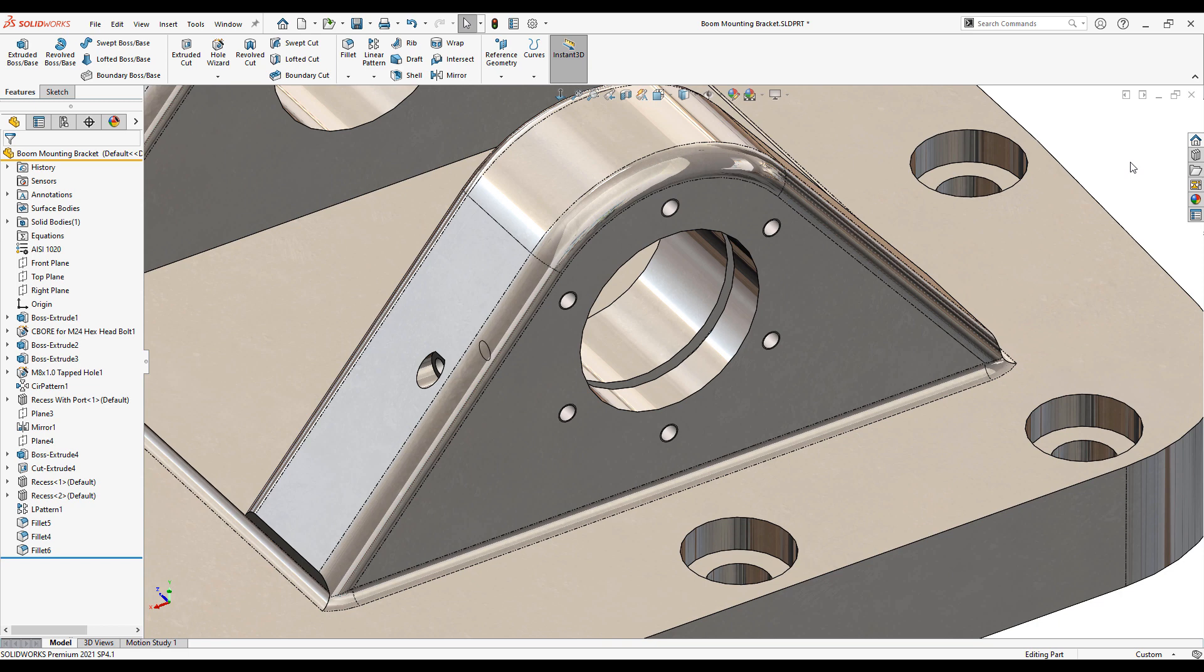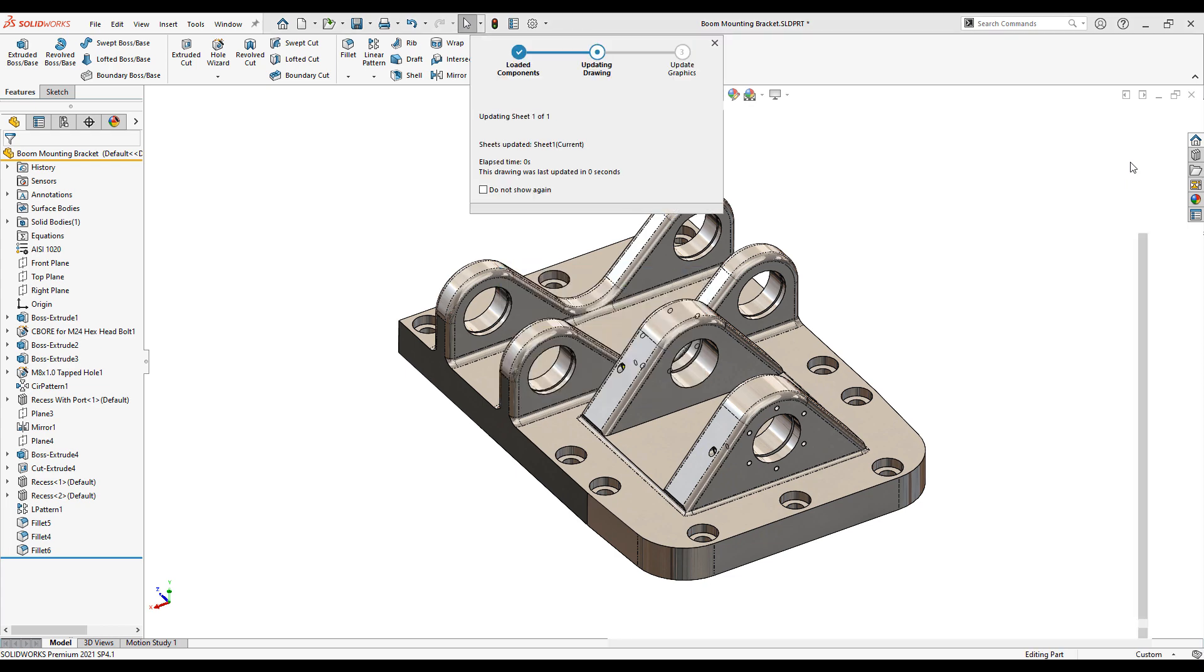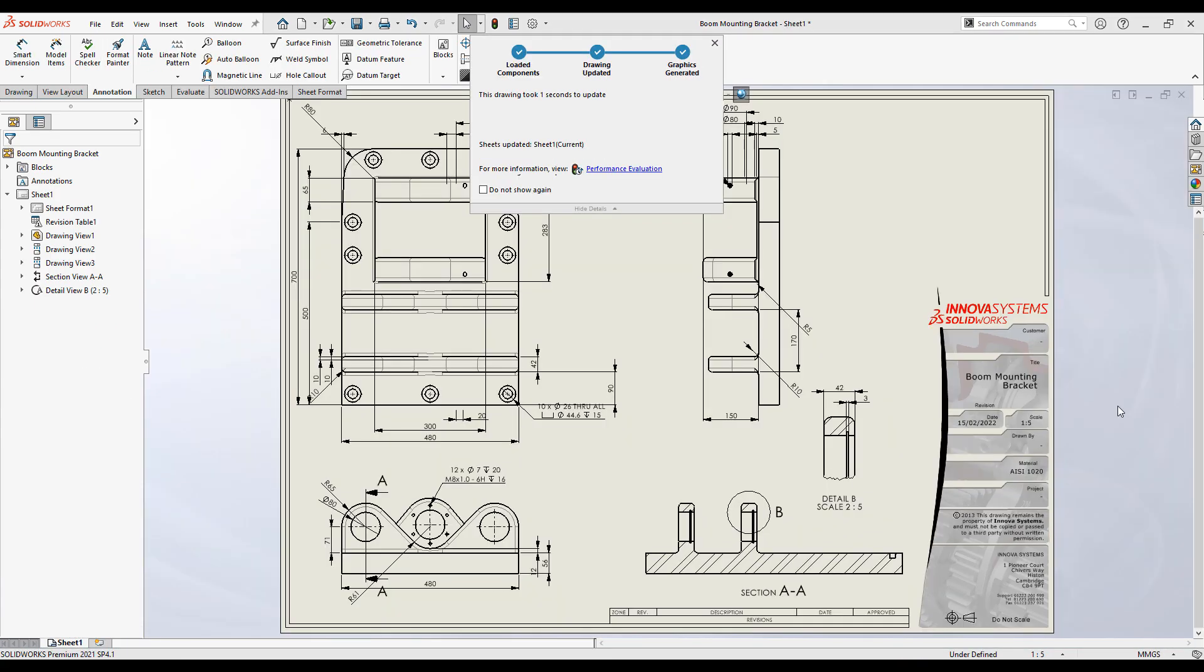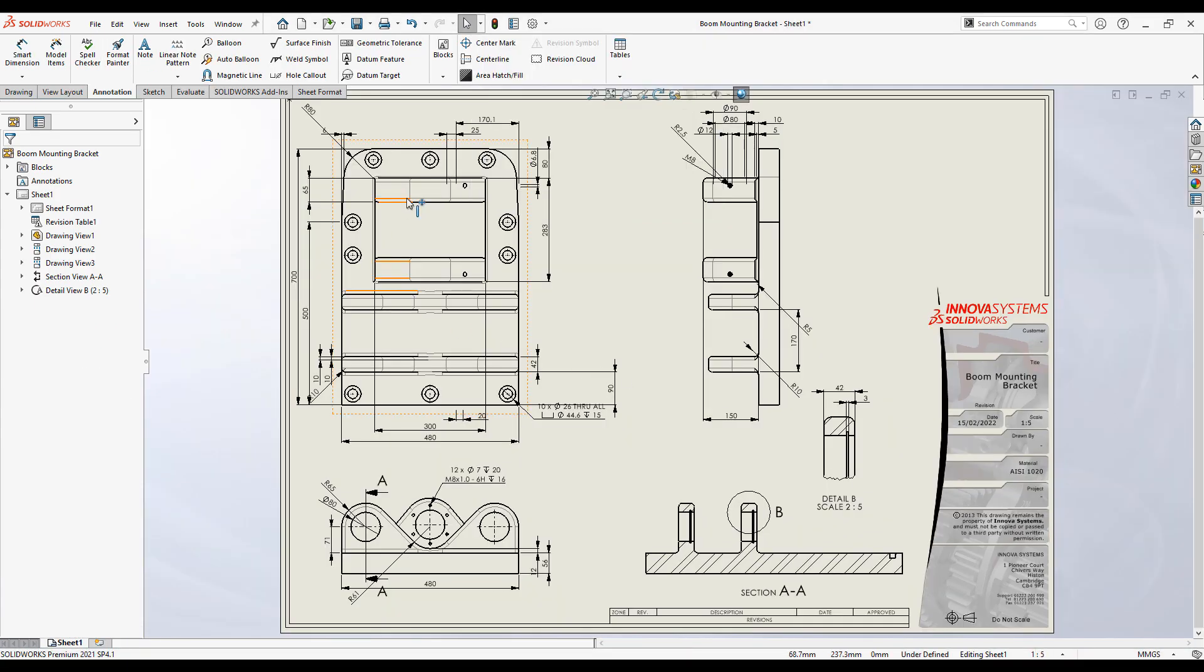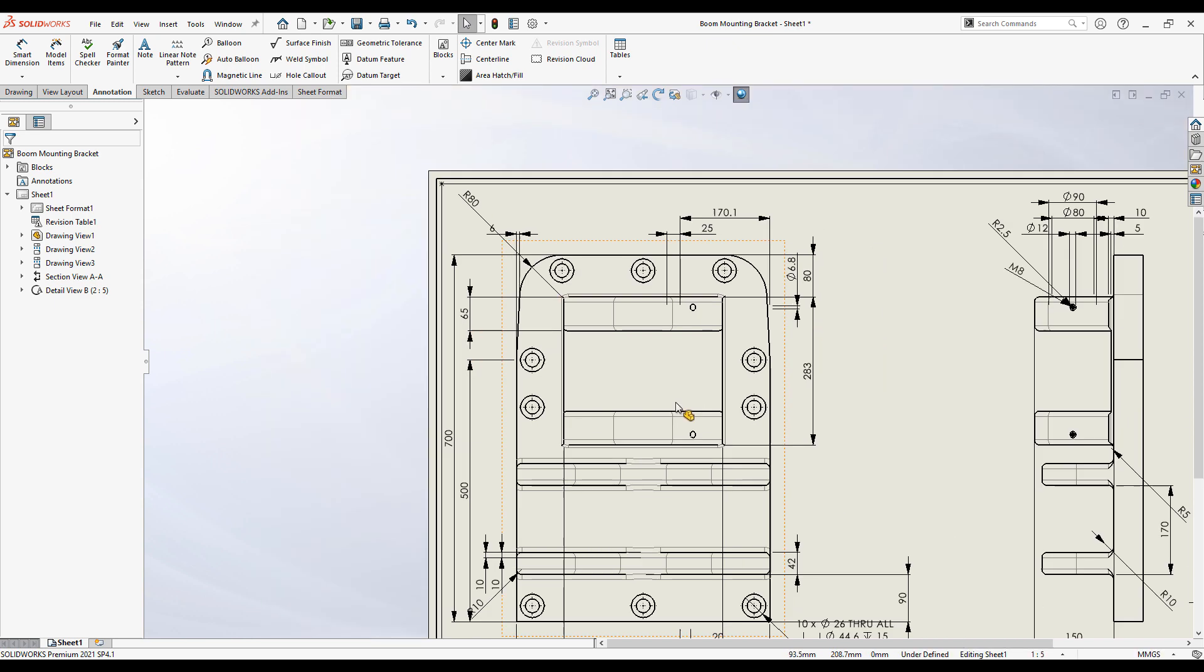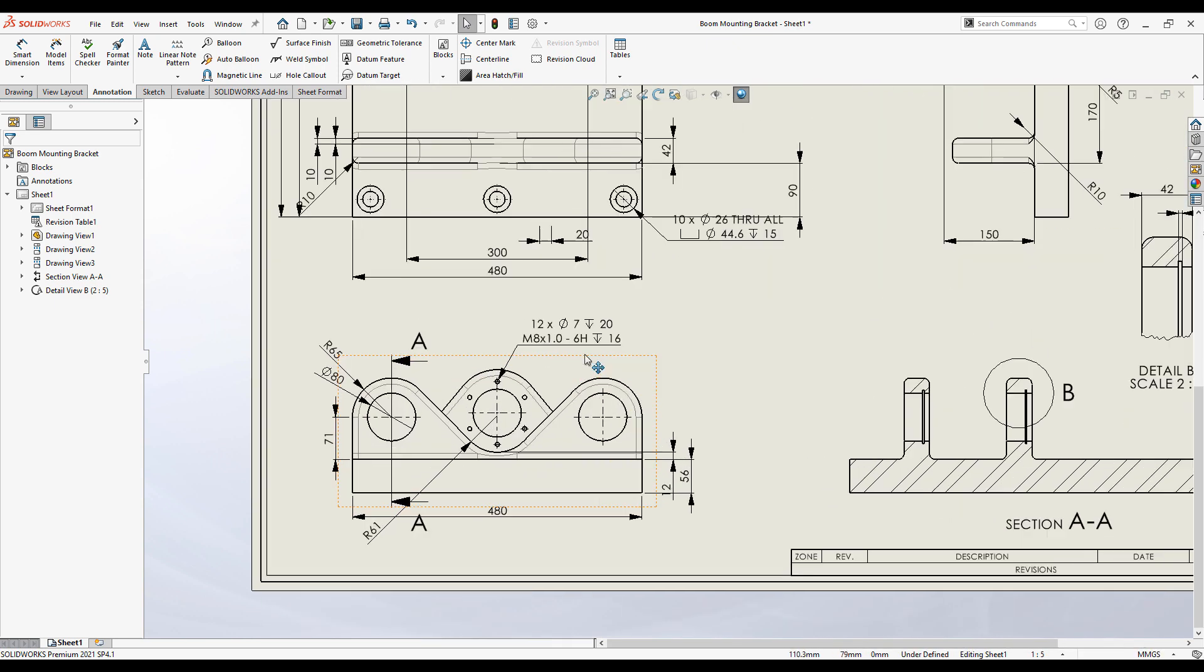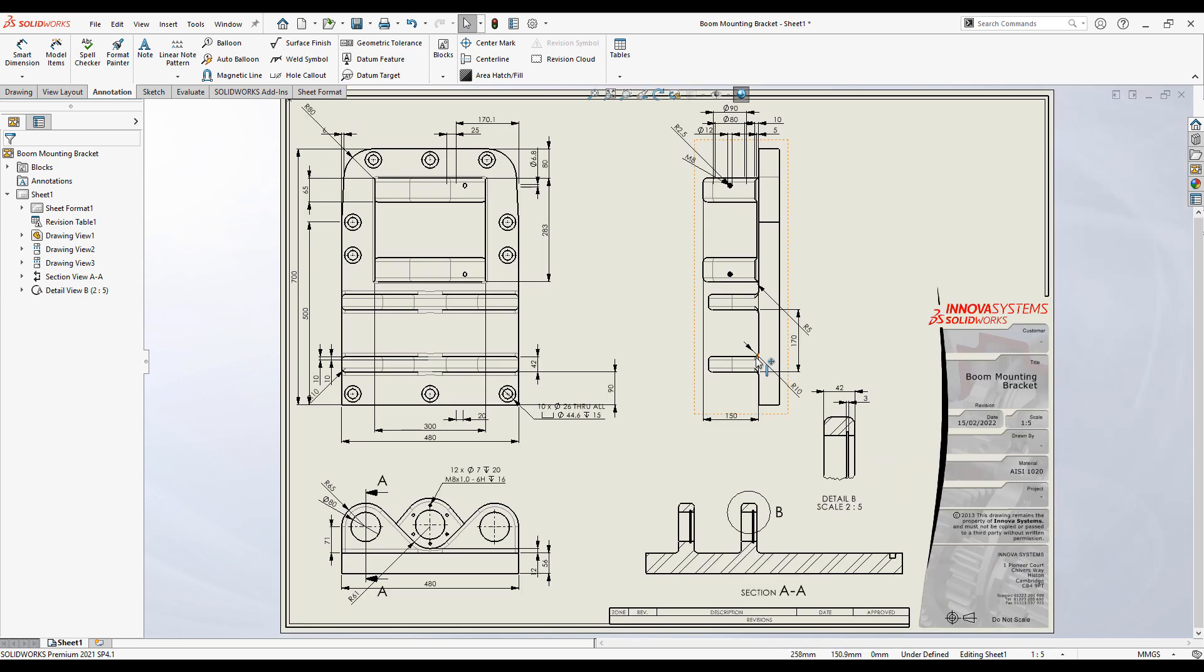The great thing with SOLIDWORKS is it's associative. So any changes you make to a part will automatically propagate to wherever it's used, whether it be a drawing or an assembly. If we switch back to the drawing you can see all the drawing views are automatically updated with the changes we've made, as are the dimensions and callouts. This means your drawings are always going to be accurate, and it will help eliminate errors that are often incurred during the change procedures.